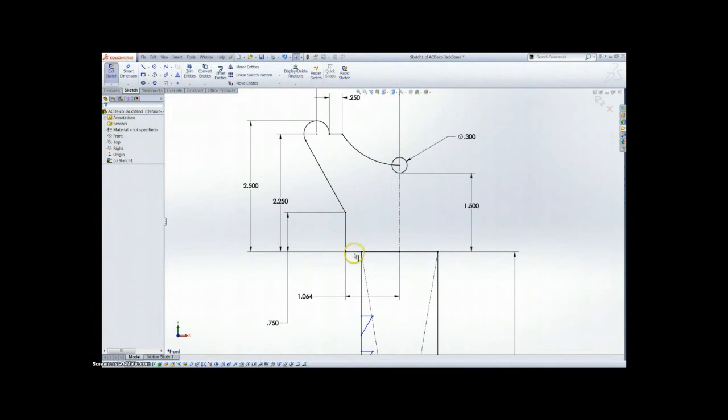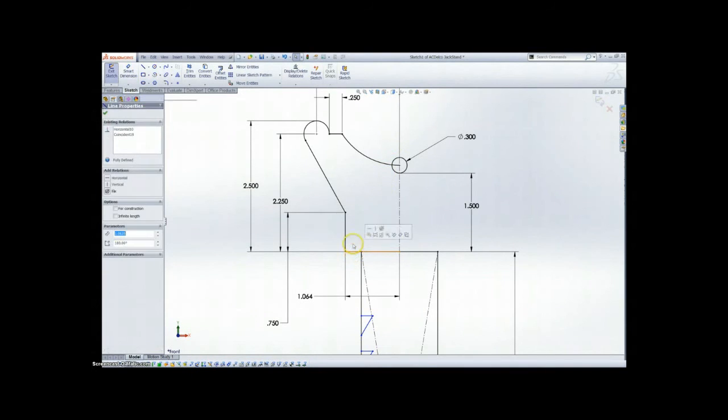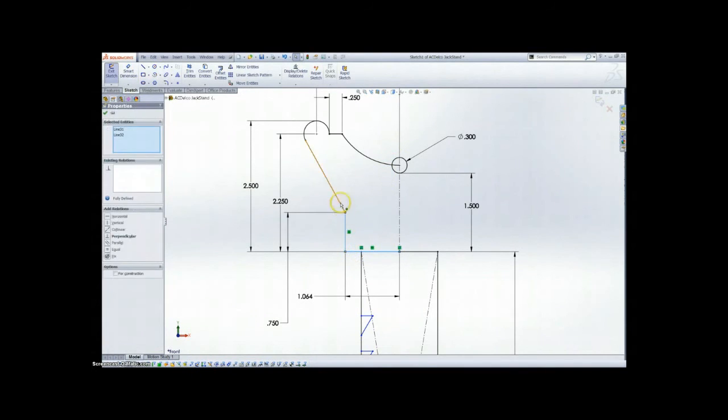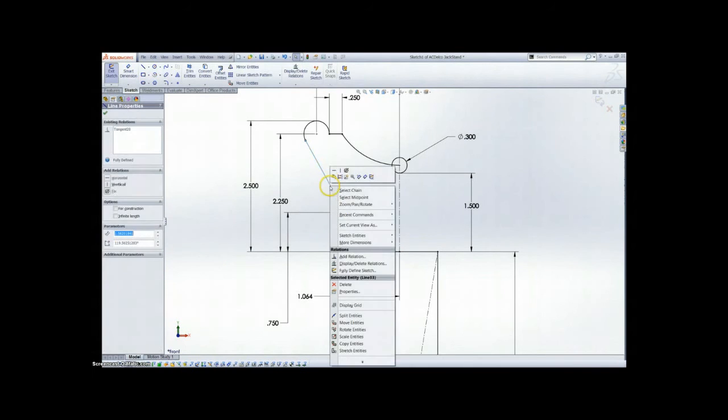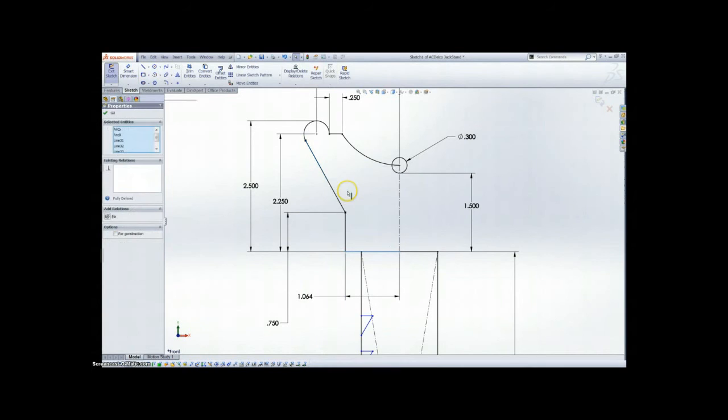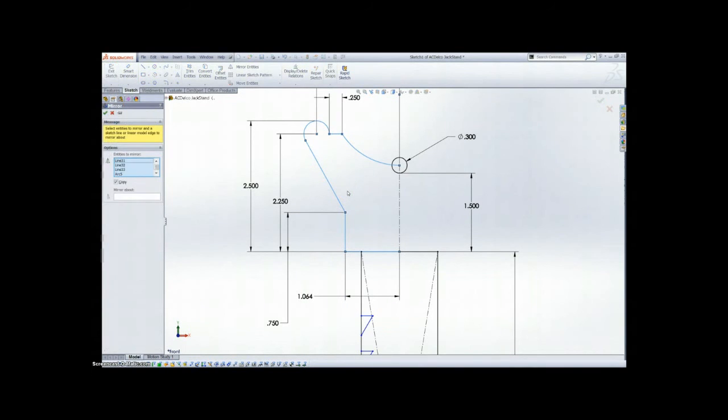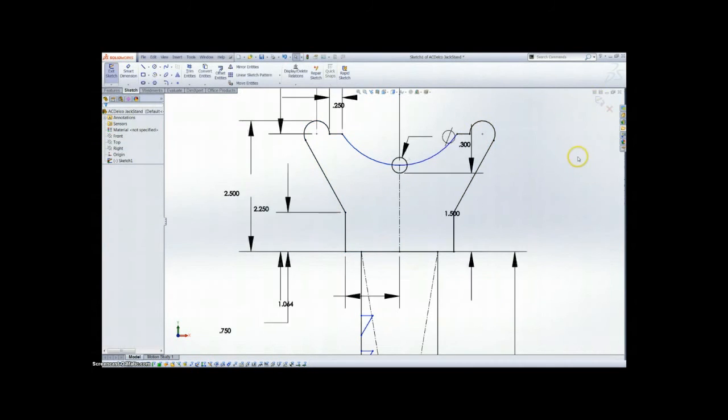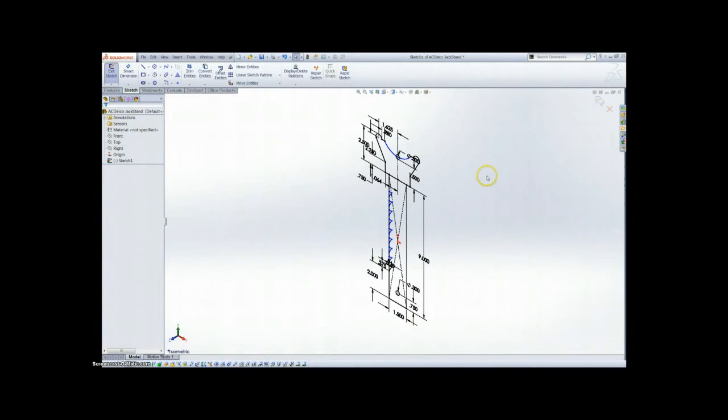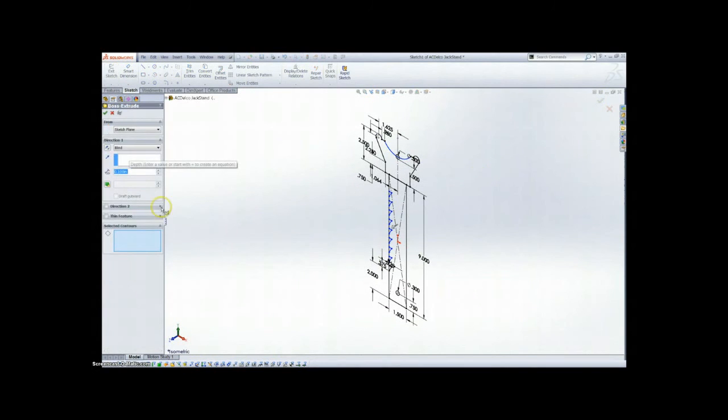Here I started out selecting each line. But then remember you can just right click and choose select chain and it will grab all that sketch for you. Then I hit the M key for mirror. Tab three times and select your center line.